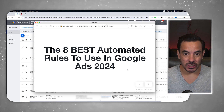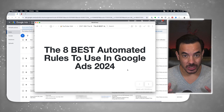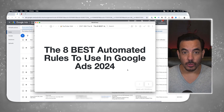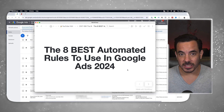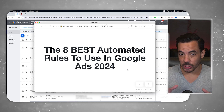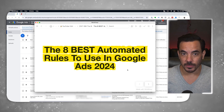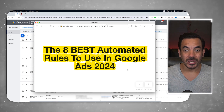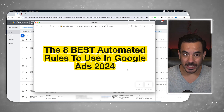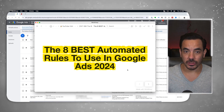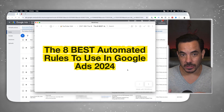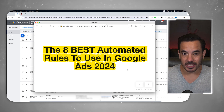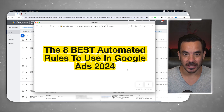Today I'm going to show you a powerful feature in Google Ads that you need to be using: automated rules. I'll walk you through how to use them, how to set them up, and I will show you the eight best automated rules that I recommend running in your account. Stick with me today and by the end of this video you're going to be able to get better results in Google Ads whilst saving a ton of time. Let's dive in.